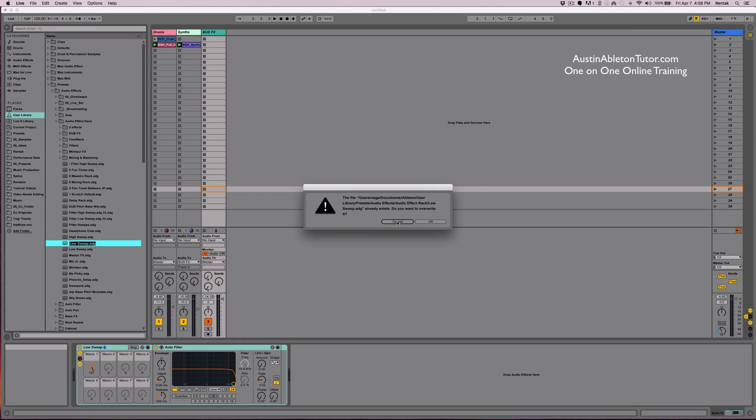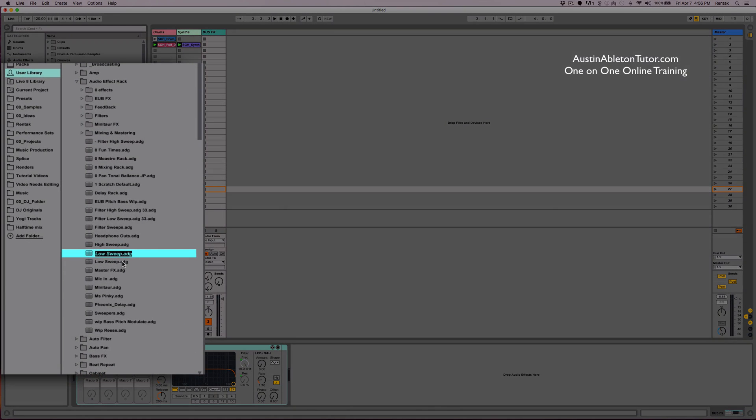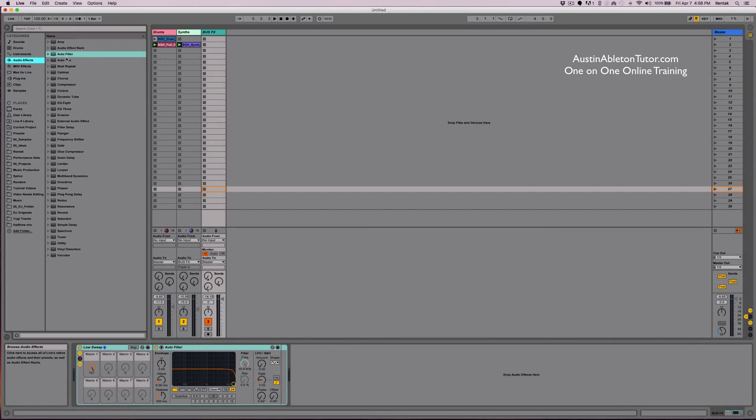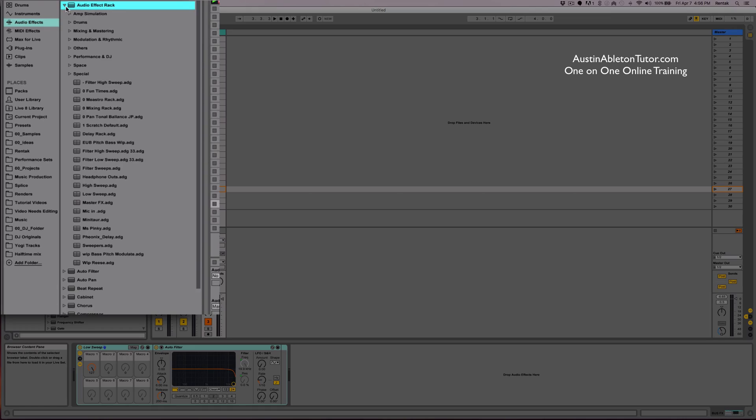And I already have one name, so I'm not going to save it, but then it'll be in your user library. And it'll also show up under your audio effects rack folder.